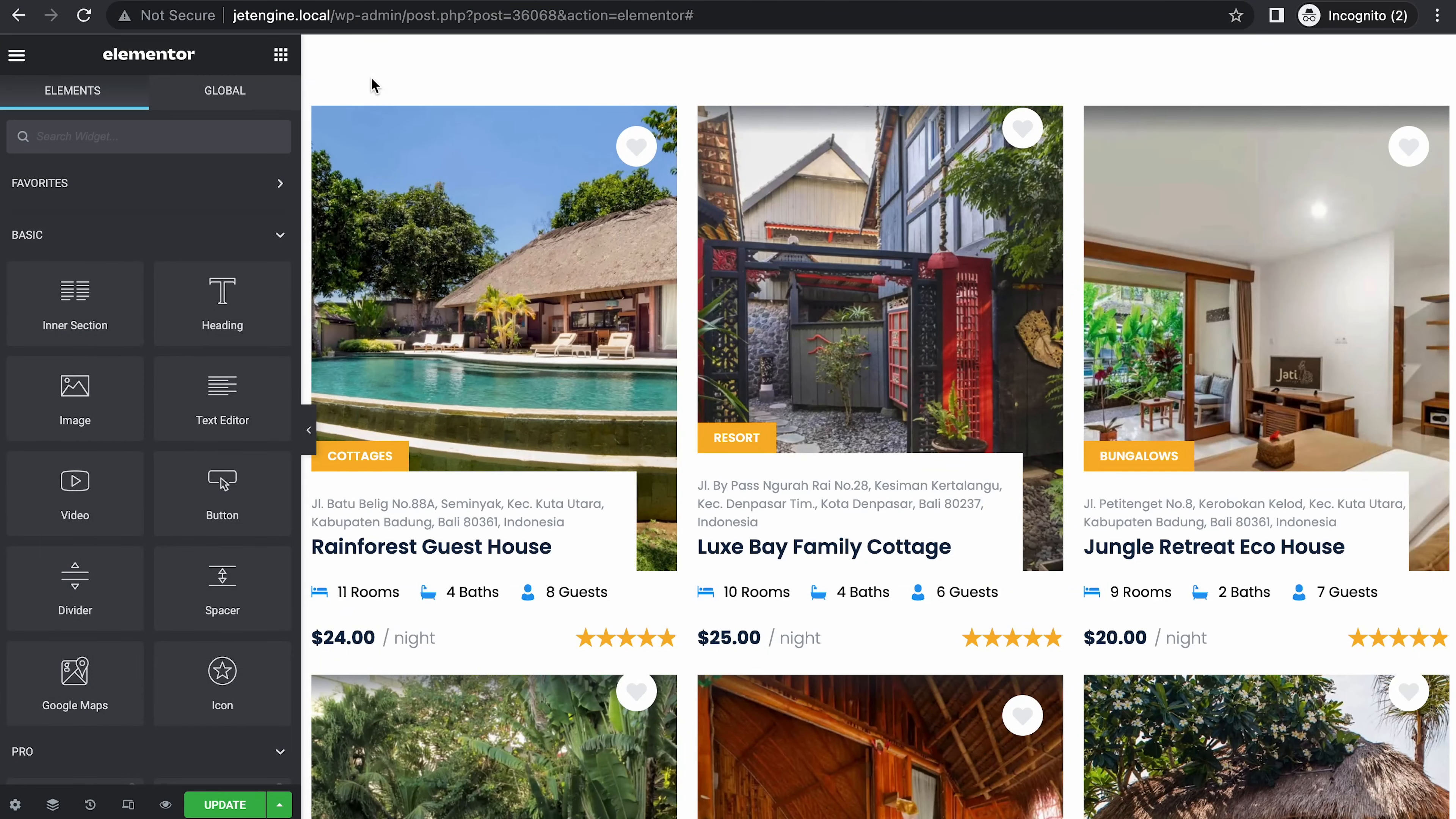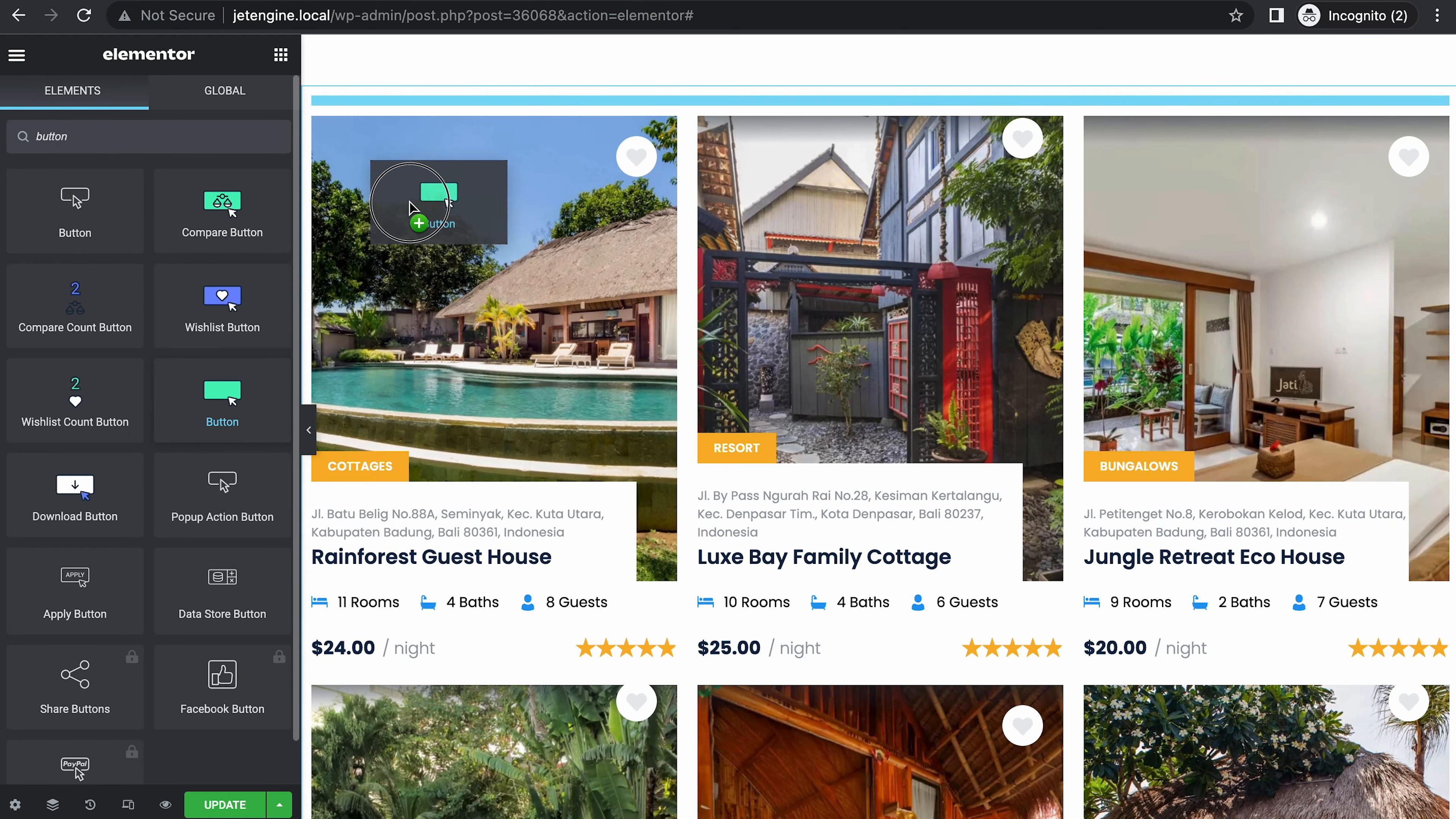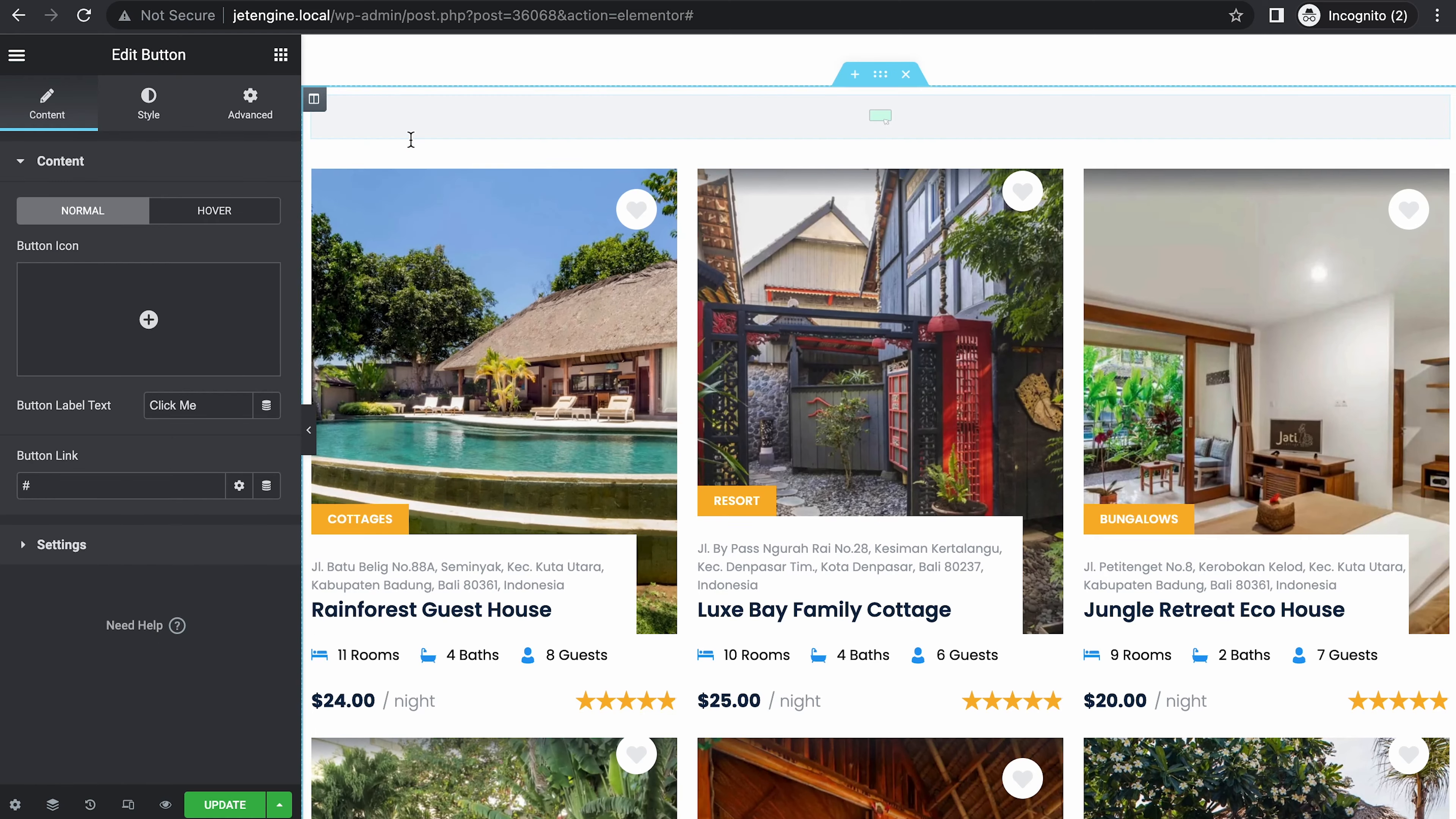Next, let's add a button to show the pop-up. Search for a button. Actually, any button works, but let's use the button from JetElements here.